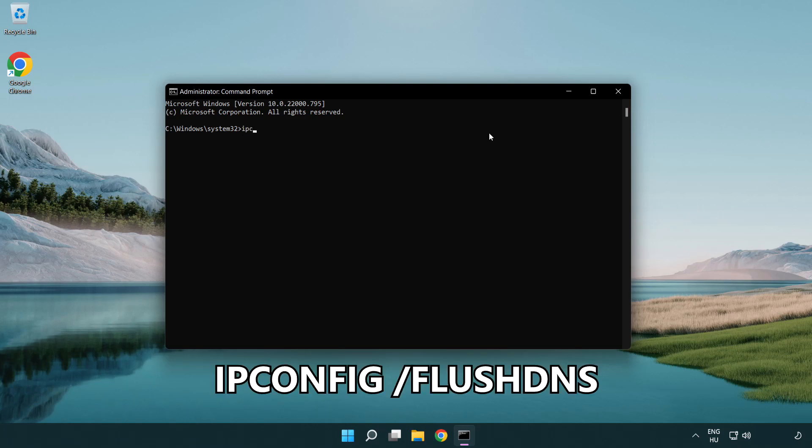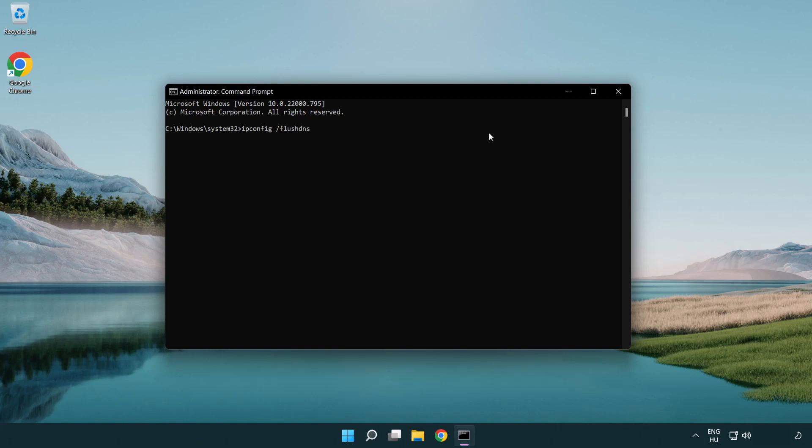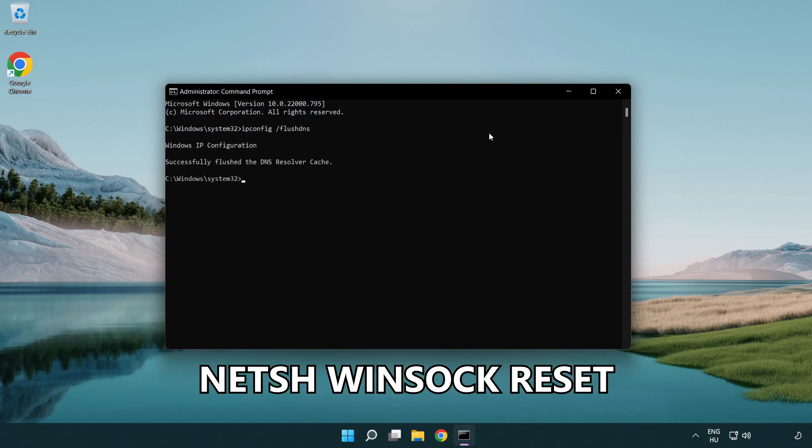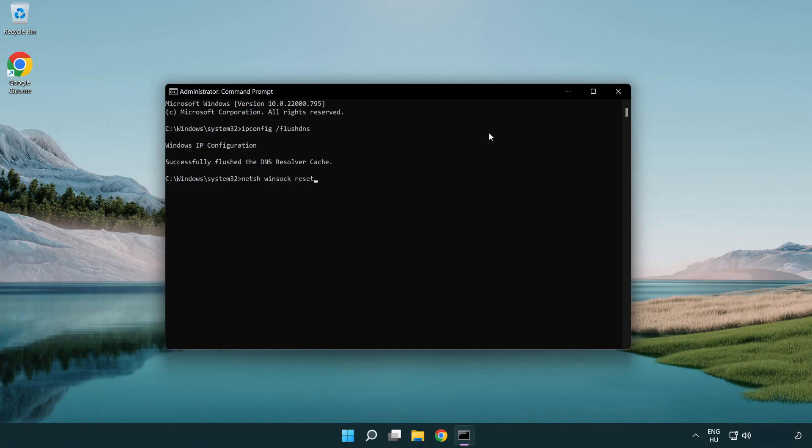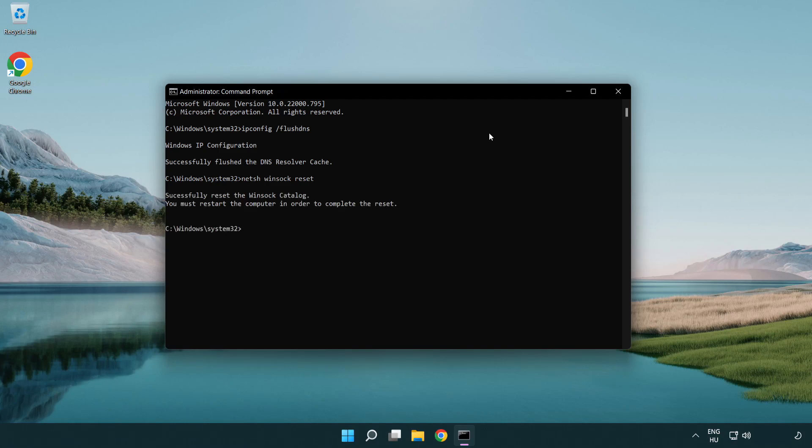ipconfig /flushdns. netsh winsock reset. Exit.